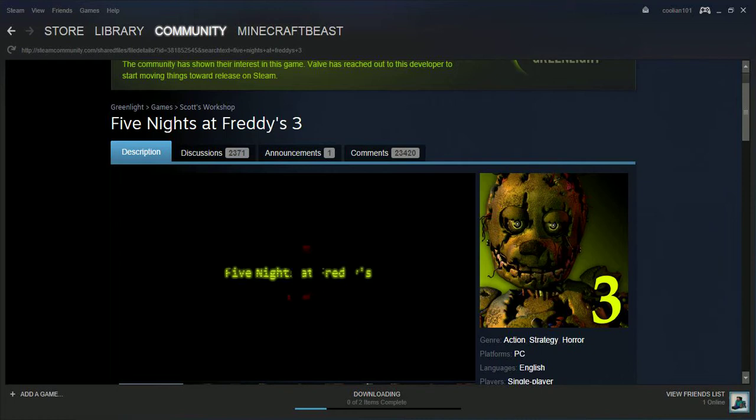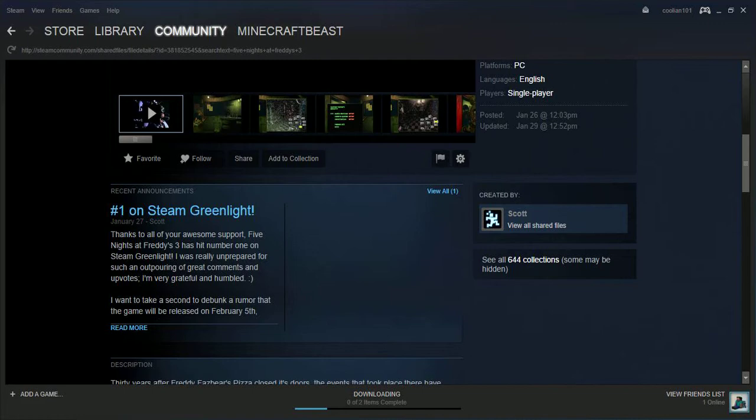Eleven thirty-three. And the game is about to release on February 5th.